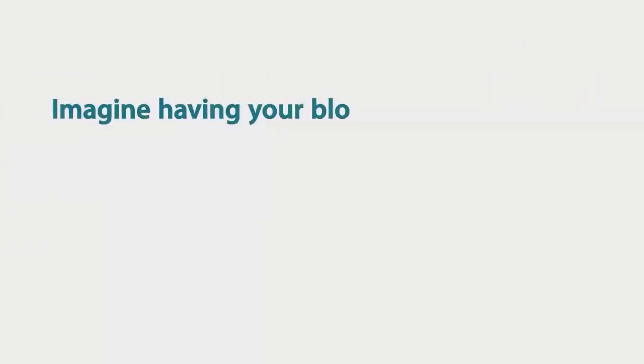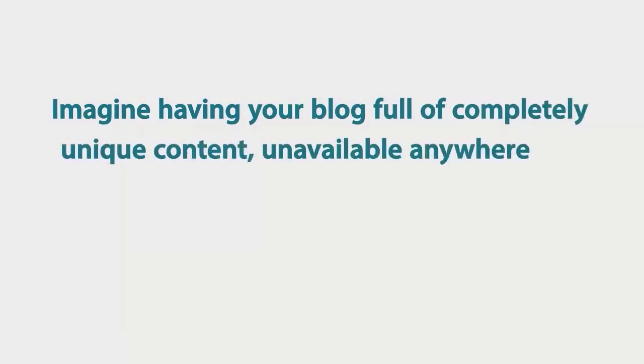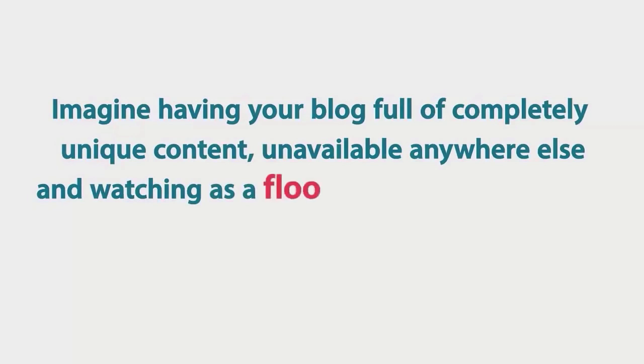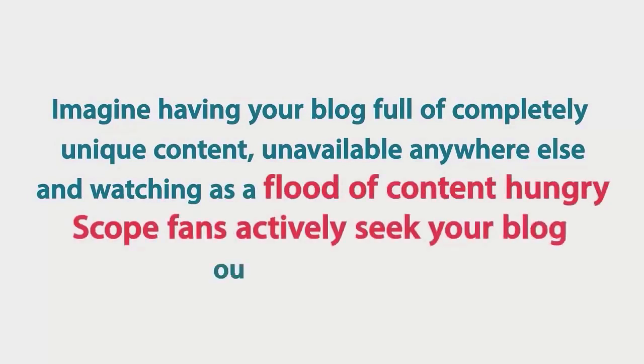Imagine having your blog full of completely unique content, unavailable anywhere else and watching as a flood of content hungry scope fans actively seek your blog out and share it.